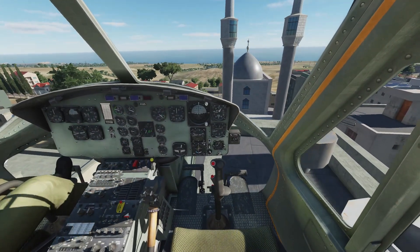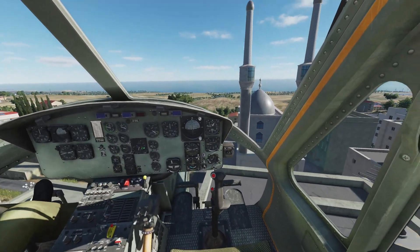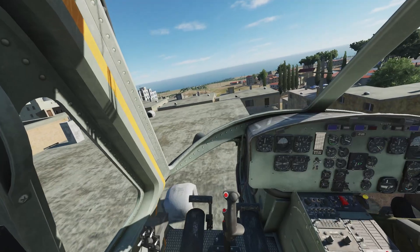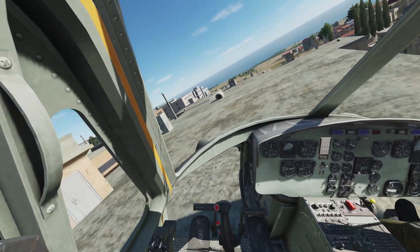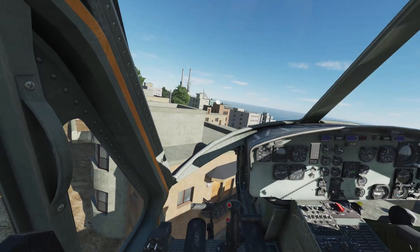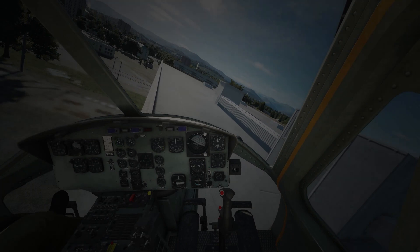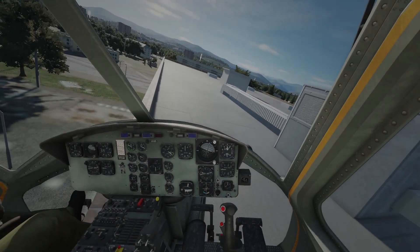One-skid landings on roofs sadly cannot be performed reliably in DCS right now. They're one of the most challenging and fun things to do in a transport helicopter, but the interactions between a hovering helicopter and a roof just cause all skids to buck in and out of the roof and usually explode.